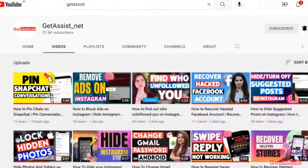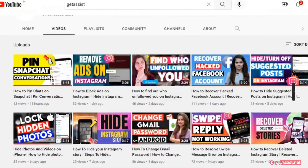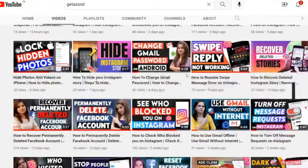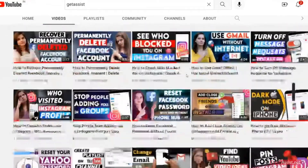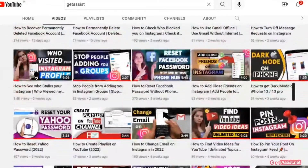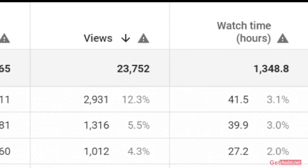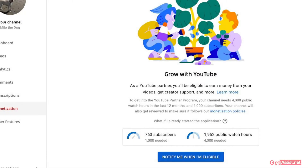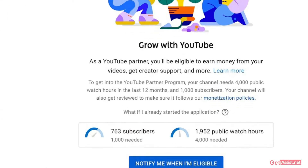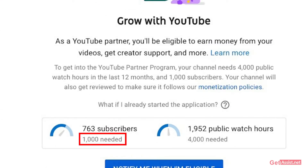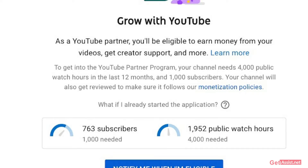Hey everyone, welcome back to my YouTube channel get assist.net. I'm back again with another video where I will show you how you can easily check the number of watch hours you have completed on your YouTube channel. If you have a YouTube channel and you want to get it monetized, you know the major guideline from YouTube is to complete 1,000 subscribers as well as 4,000 watch hours.